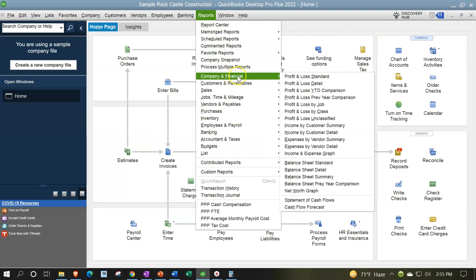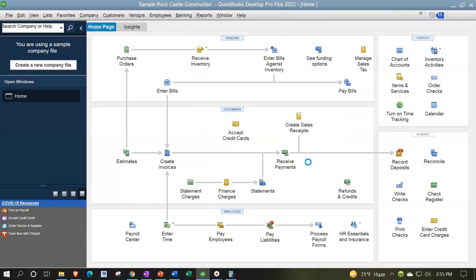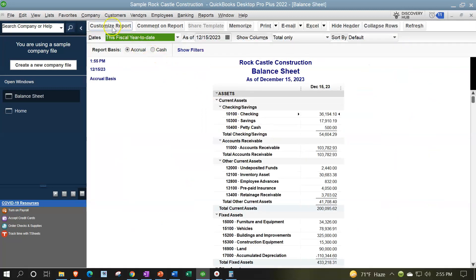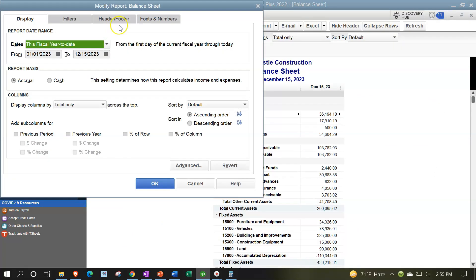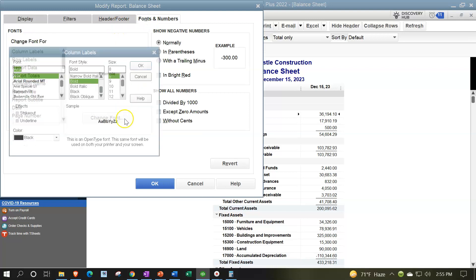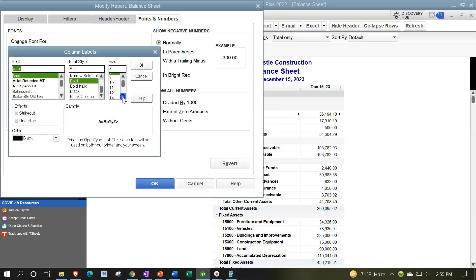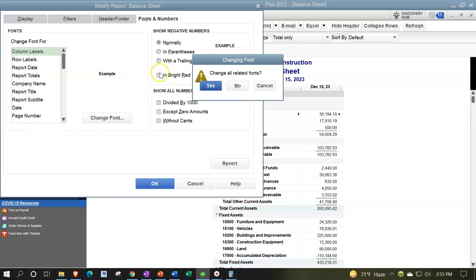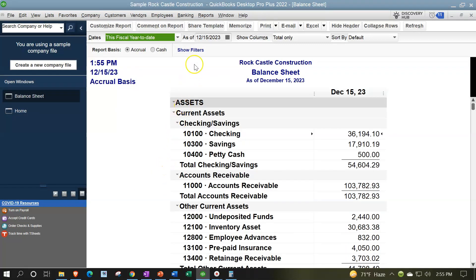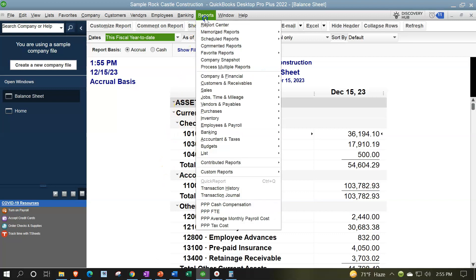Reports drop-down, Company Financial, Balance Sheet. We're going to increase the font size in the customized reports under Fonts and Numbers, changing that font to 14 for demonstration purposes as we've seen in the past. Yes and okay. Same thing on the income statement.